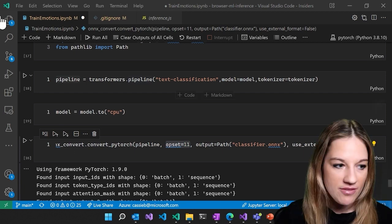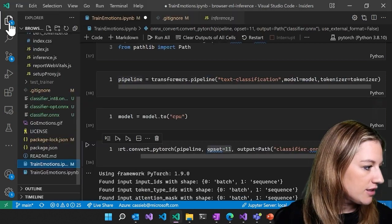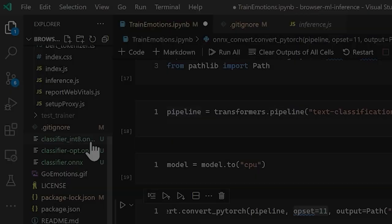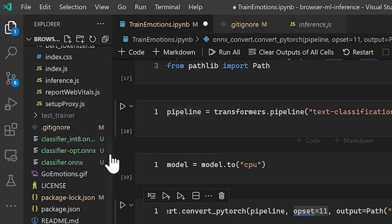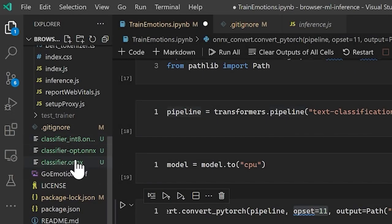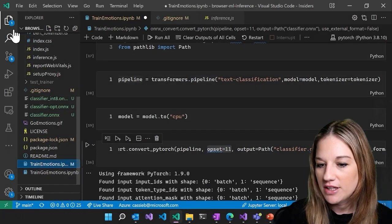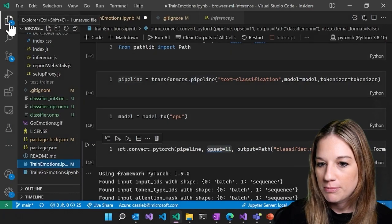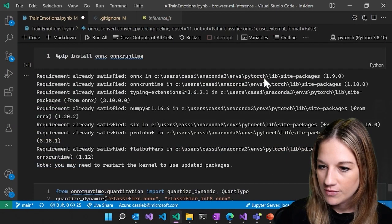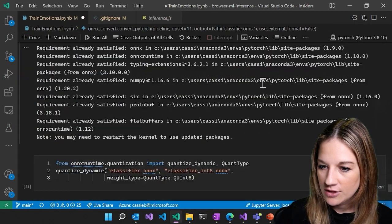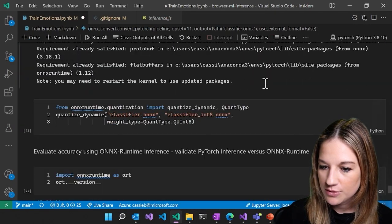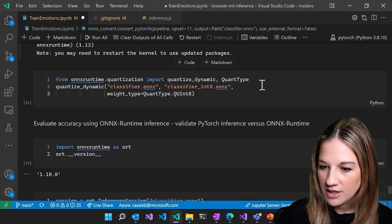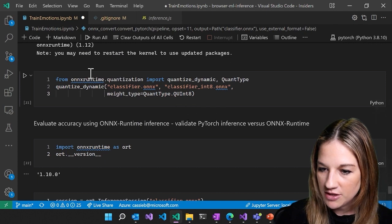So because I've already ran this, you can take a look over here, and we can see that our classifier out is right here. Need to install ONNX Runtime here, and then from ONNX Runtime, we're going to call quantization or quantize dynamic.